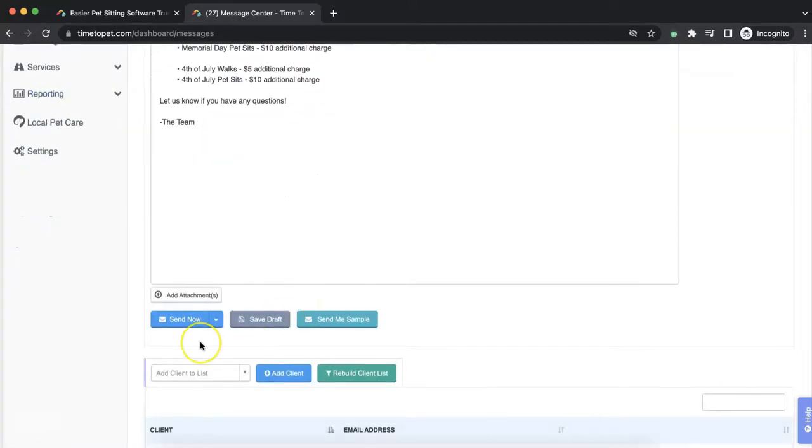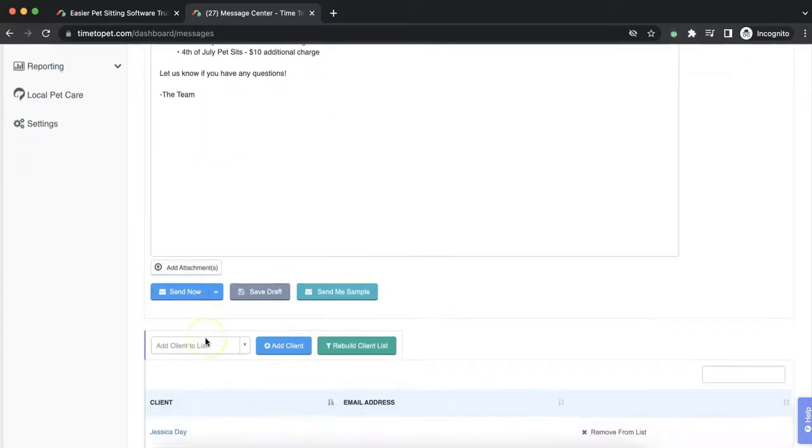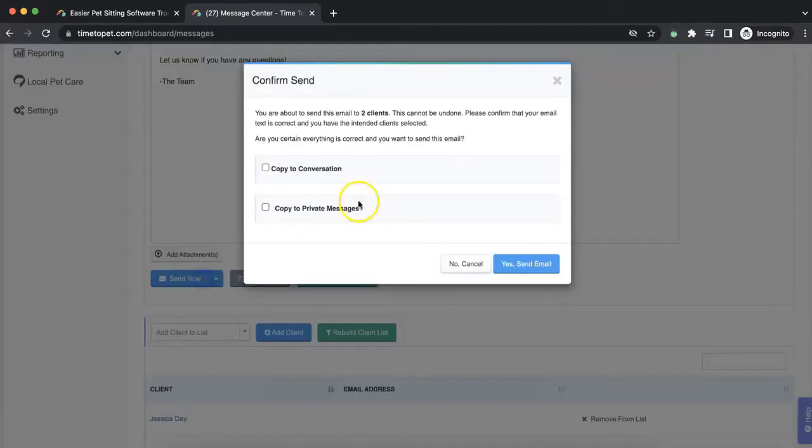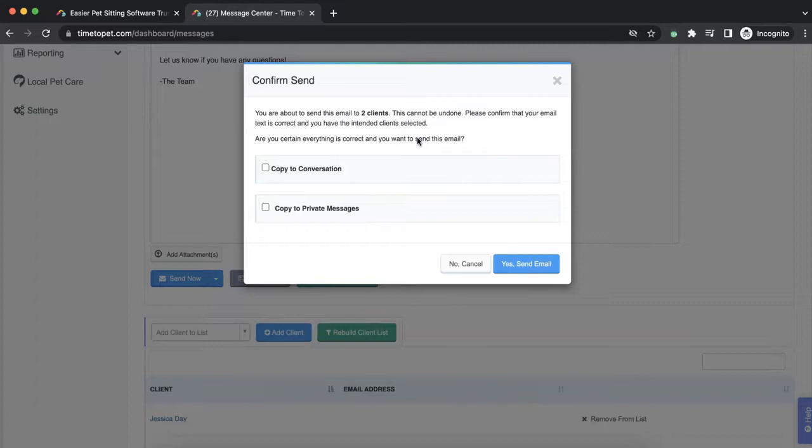Below the message box, there are three buttons. The Send Now button allows you to immediately send this email campaign to your selected clients. A confirmation box will appear asking you to confirm that this is indeed the action you would like to take and will additionally ask if you would like to include a copy of the email campaign to the client's conversation feed.